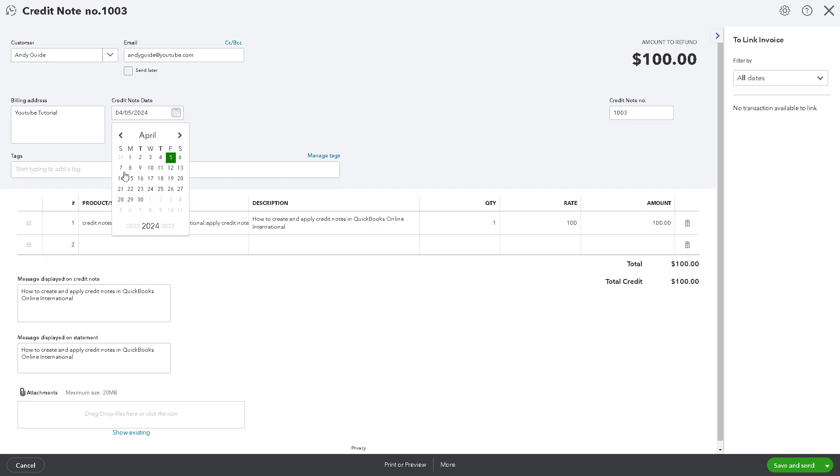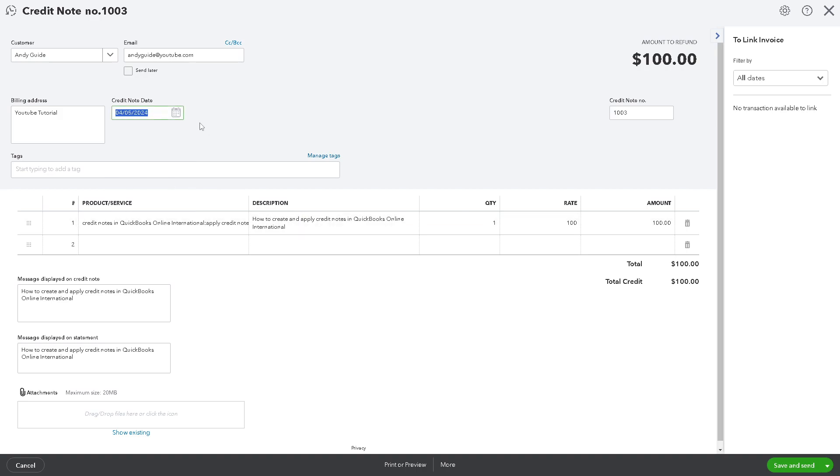All right. Say, for example, you're going to be sending this around maybe next week, right?